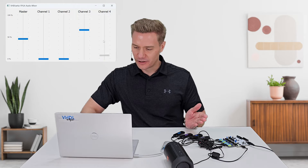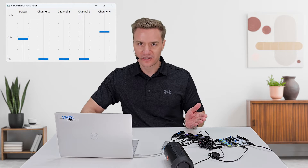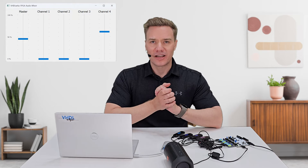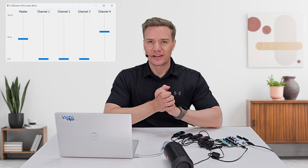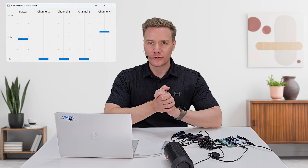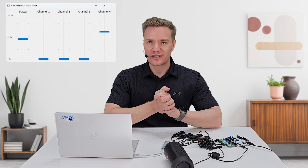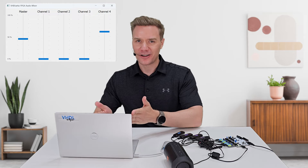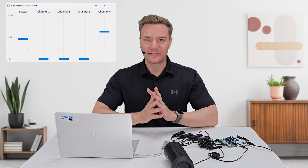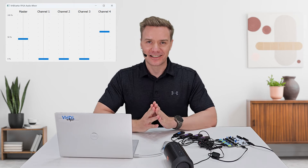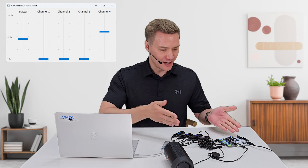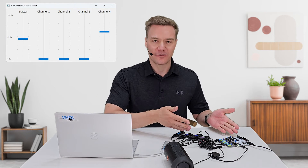The FPGA adjusts the volume for the four channels and the master gain. I will show you how to quickly create such a GUI application using Python and artificial intelligence, and I'll show you how to easily connect it to the FPGA.